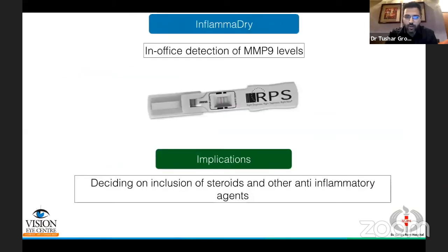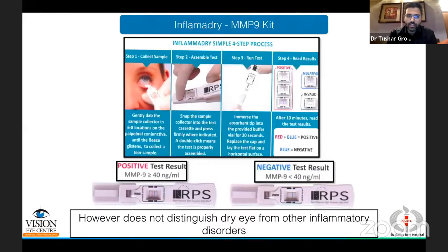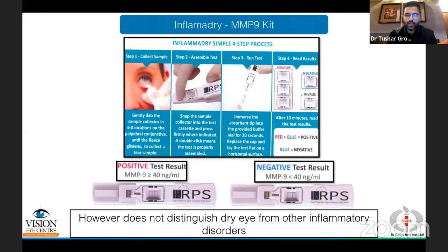InflammaDry is another important kit which detects MMP9 levels in tears, essentially telling you if there is inflammation in the eye. Based on this, you can decide whether to include steroids or other anti-inflammatory agents in your treatment regimen. The drawback is that it tells you there is inflammation, but not whether the inflammation is due to dry eye or something else — it could be VKC or even infective conjunctivitis — so clinical judgment is still required.